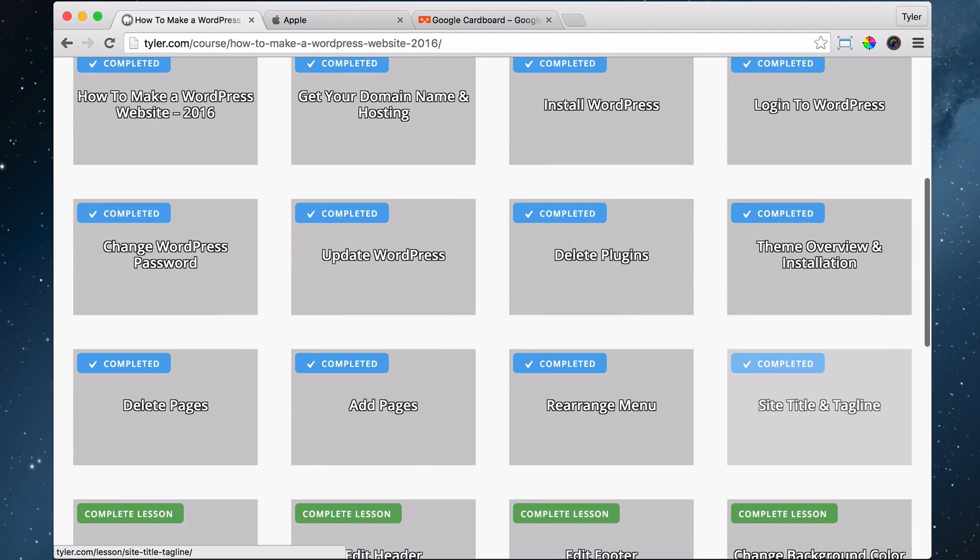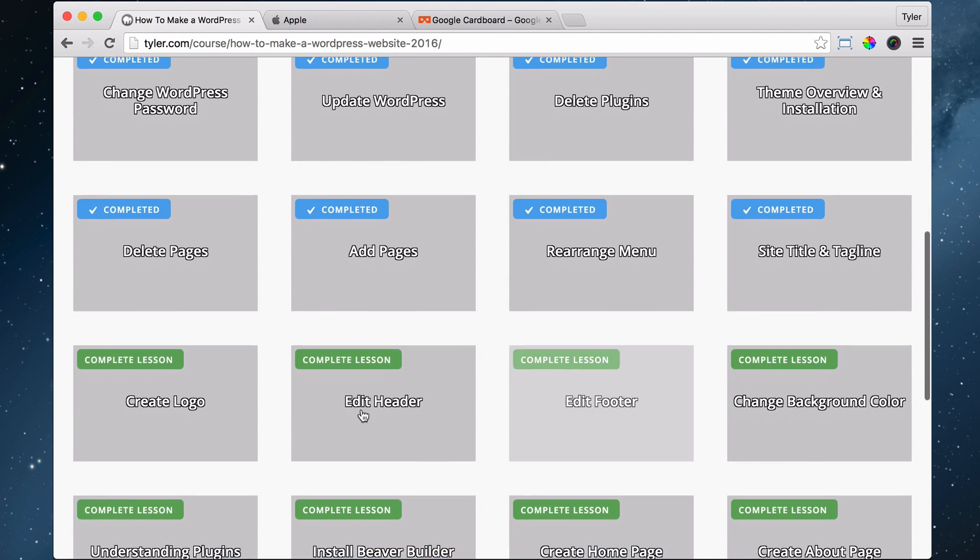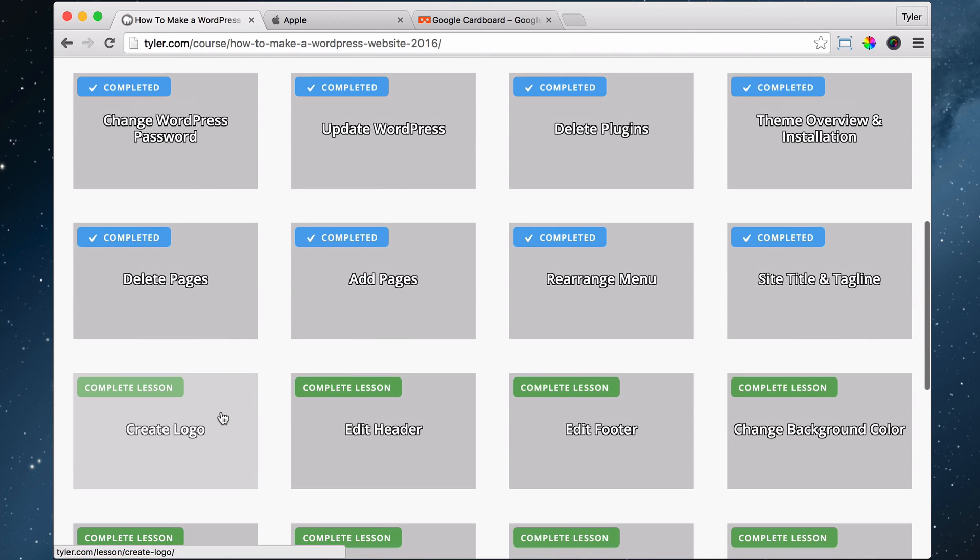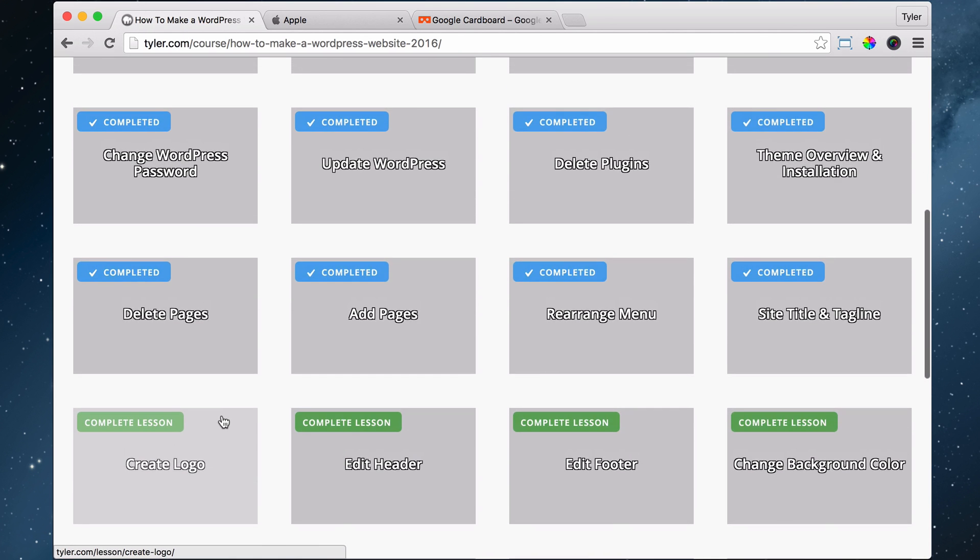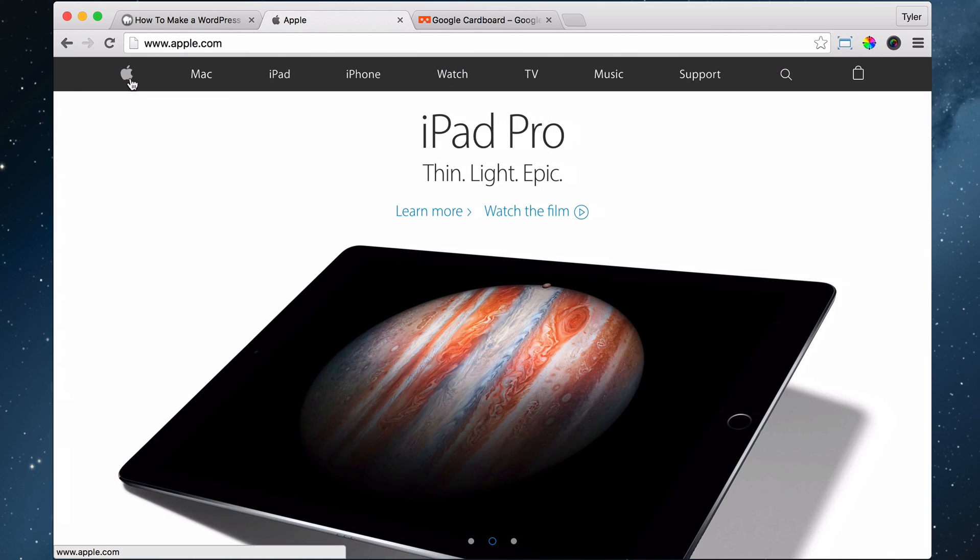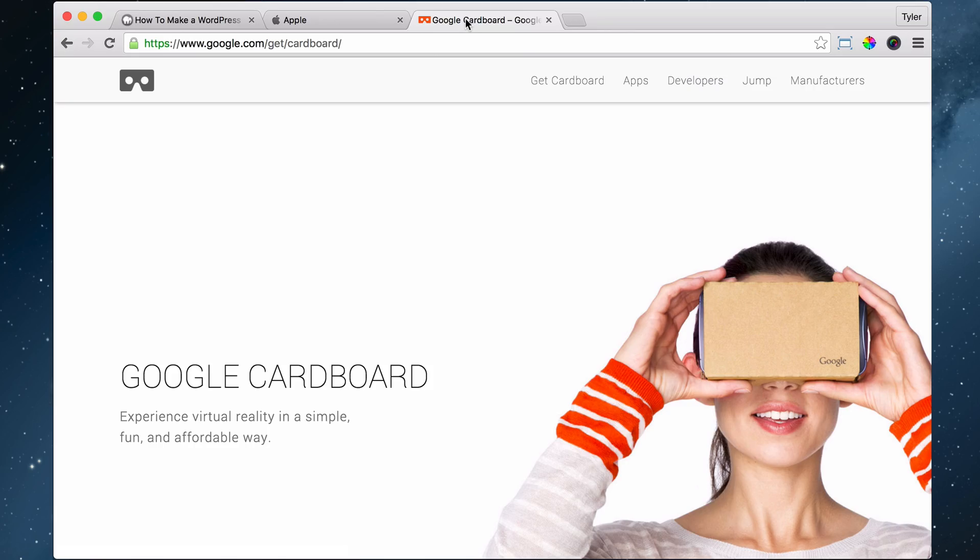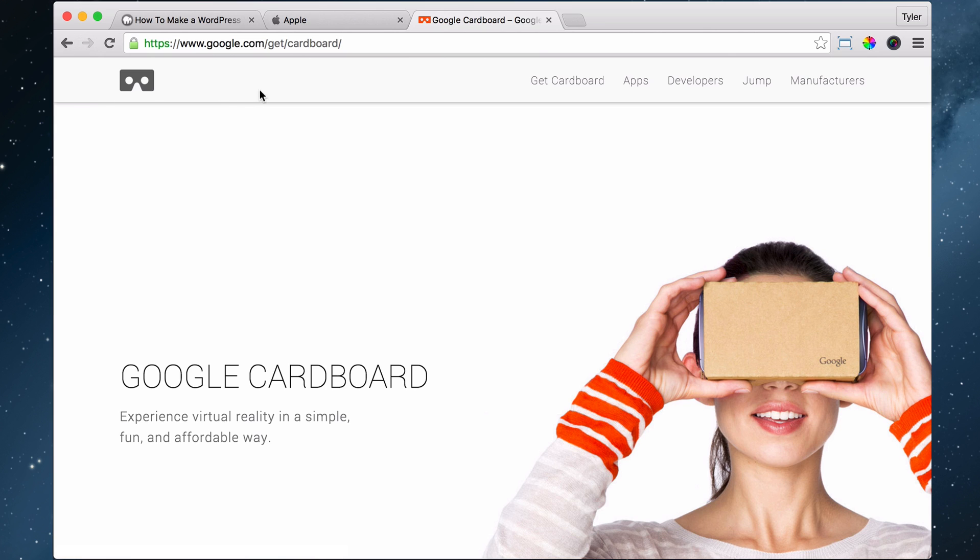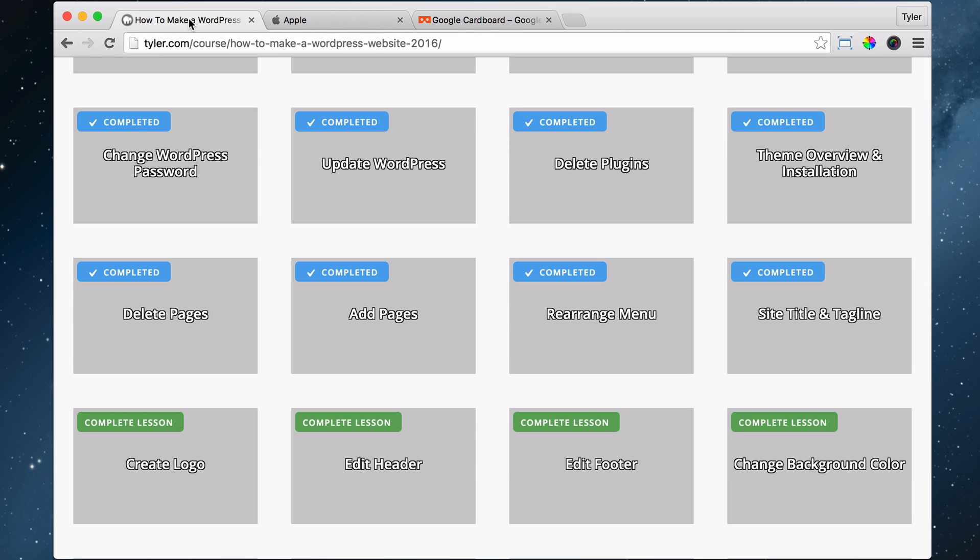The next thing we're going to do is create our logo. We want our logo to have just the icon in it, like Apple's or Google Cardboard's. Of course, you can make your logo with the icon and your name next to it, like you see the Apple symbol with their name. We can make something like that, or just the icon itself. I'll show you how to do both, but let's learn how to create a logo.